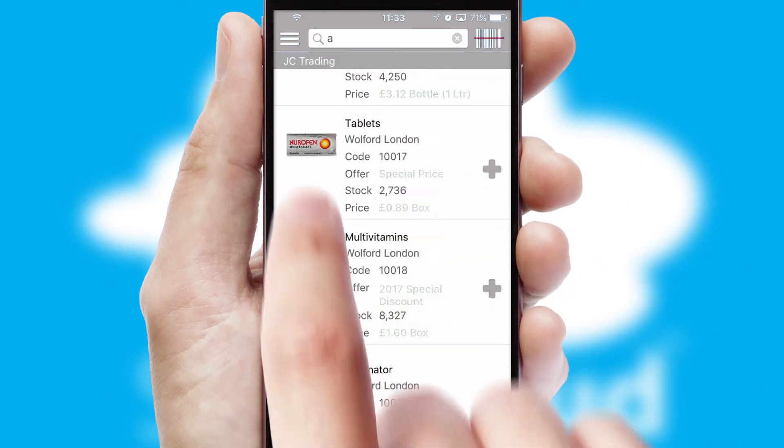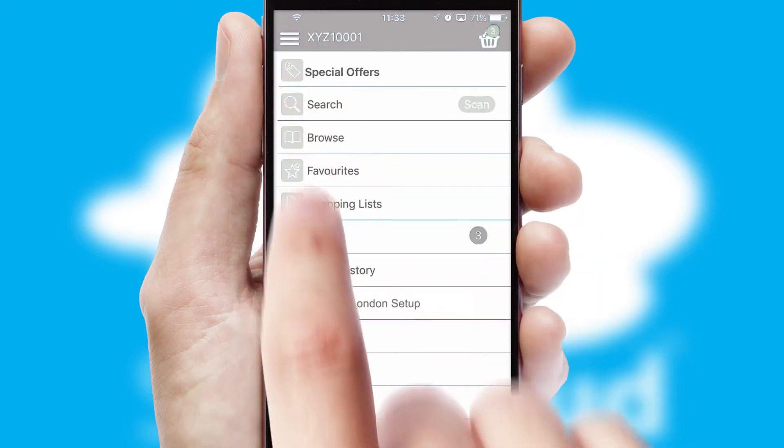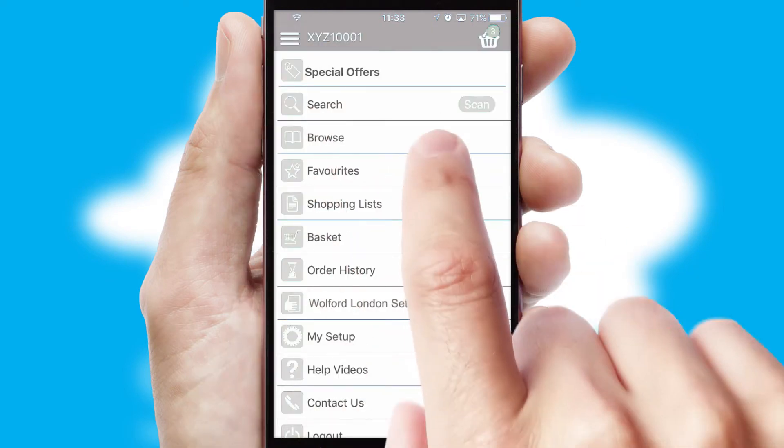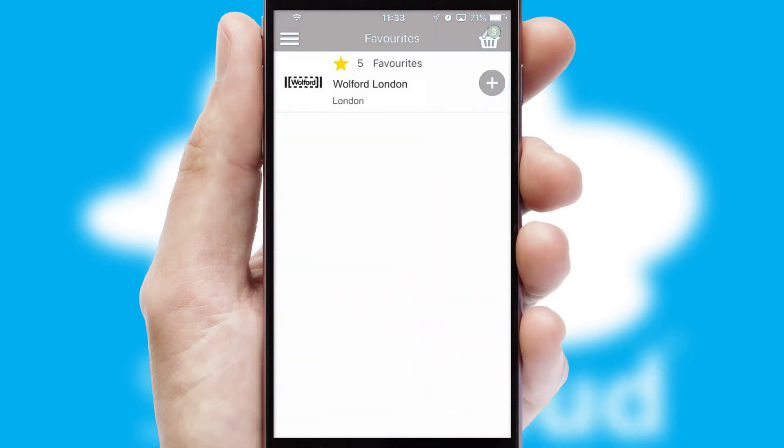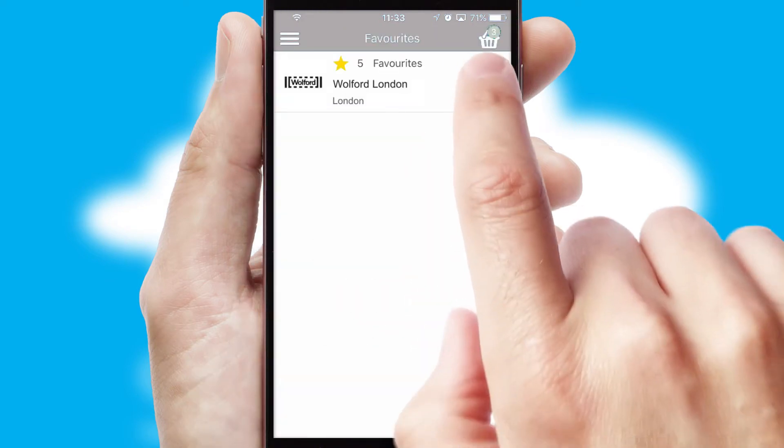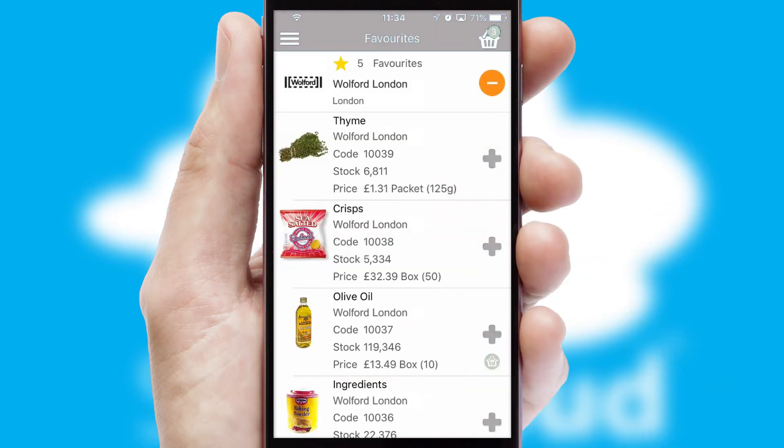Re-ordering regular items is quick and simple as you can maintain your own list of favourite products.